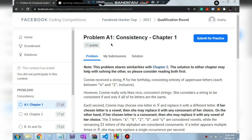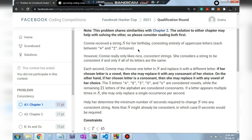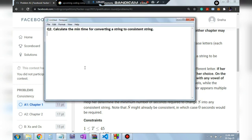Hello everyone, today in this video we'll be solving the question of day 2 from the Facebook Hacker Cup 2021. In this question, Connie receives a string S consisting entirely of uppercase letters A to Z. Any string of capital letters is possible.